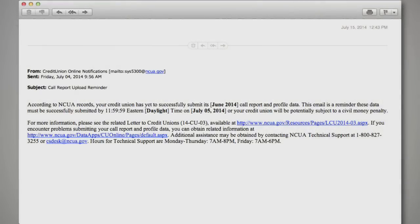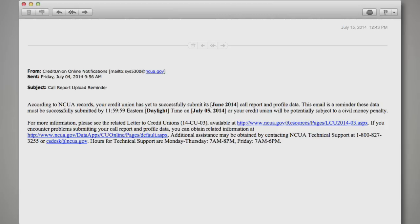Starting with the June 2014 call report cycle, NCUA introduced an email reminder service. This was added to help credit unions meet the submission deadline and avoid a civil money penalty. As you know, there are three weeks per cycle to submit call reports before the submission deadline. With the new email reminder service, there are several indications that the submission deadline is about to pass or has passed. Shortly before the deadline, if a call report has not been submitted, select Credit Union Personnel will receive a call report submission email reminder.